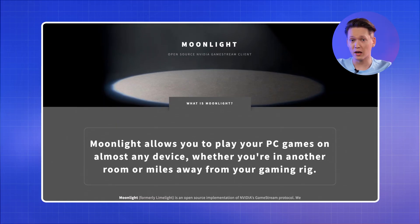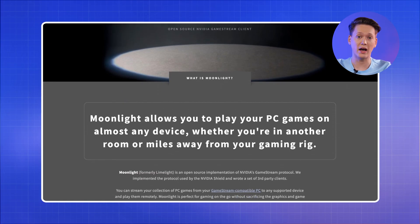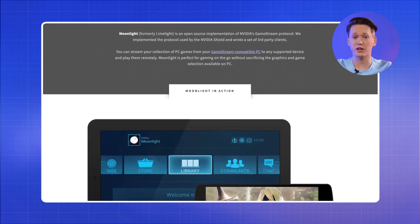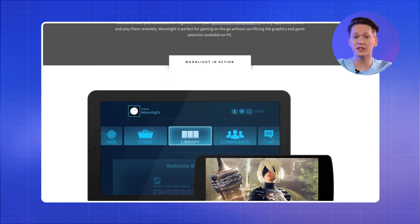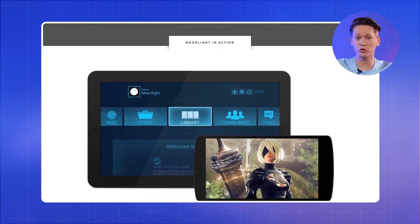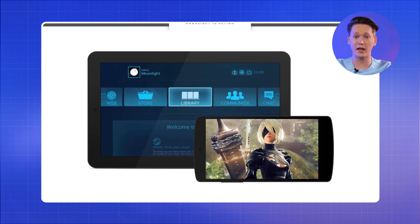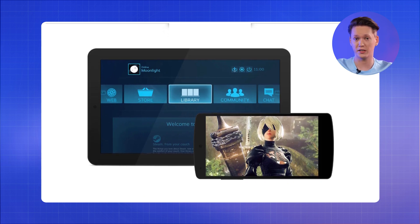So Moonlight, formerly known as Limelight, is an open source application that uses NVIDIA's Game Stream protocol to stream games from your PC to any supported device.